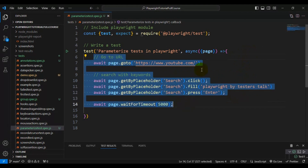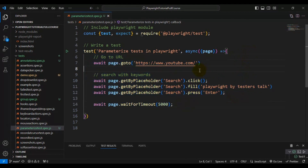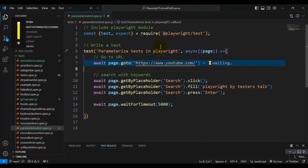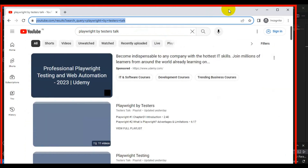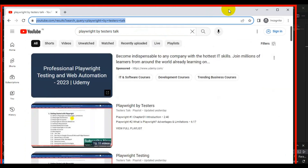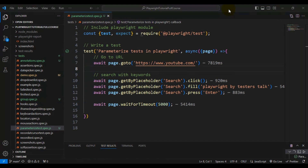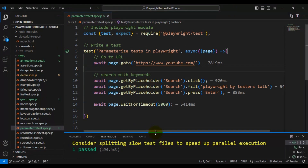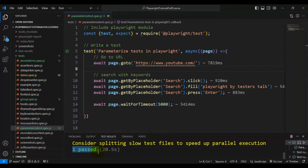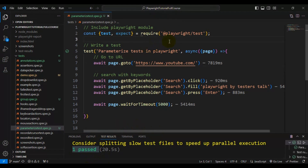Let's verify this test is working fine before we discuss parameterization. Running the test now — it has navigated to youtube.com, entered the search keywords, pressed Enter, and the results appeared. The test is passing, and in the test results tab we can see it is working perfectly fine.